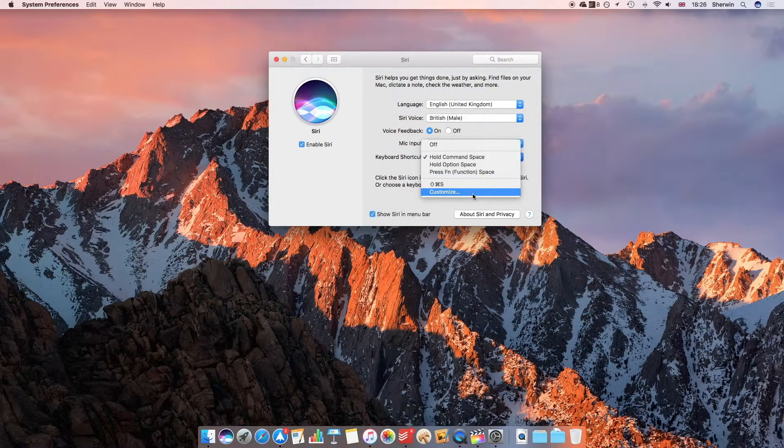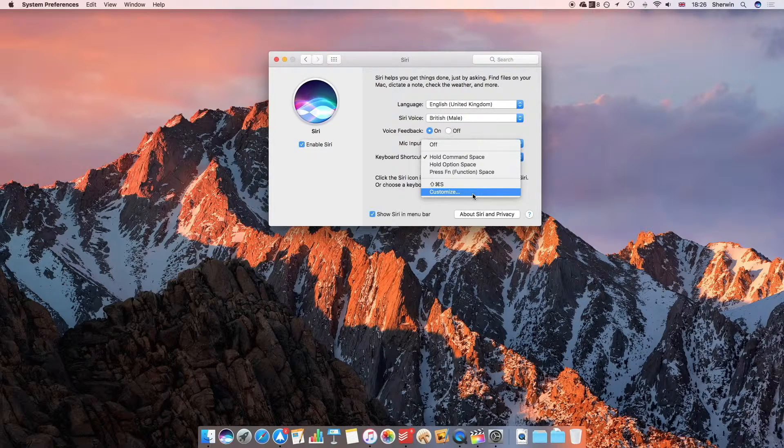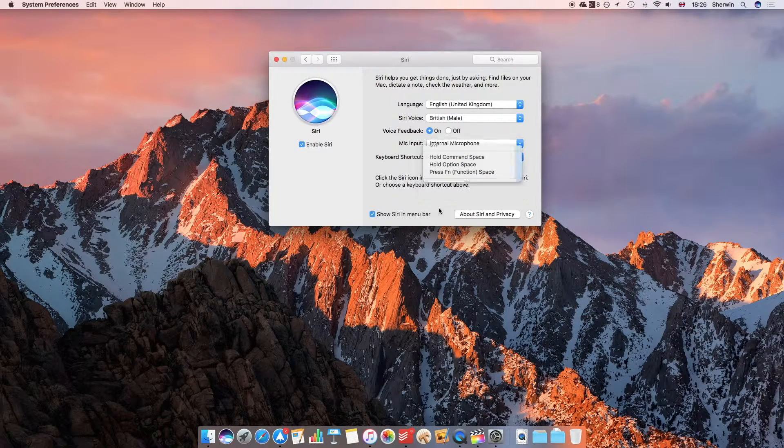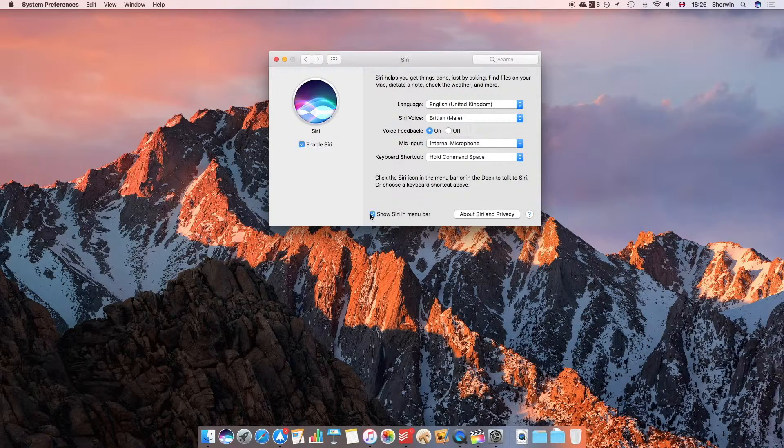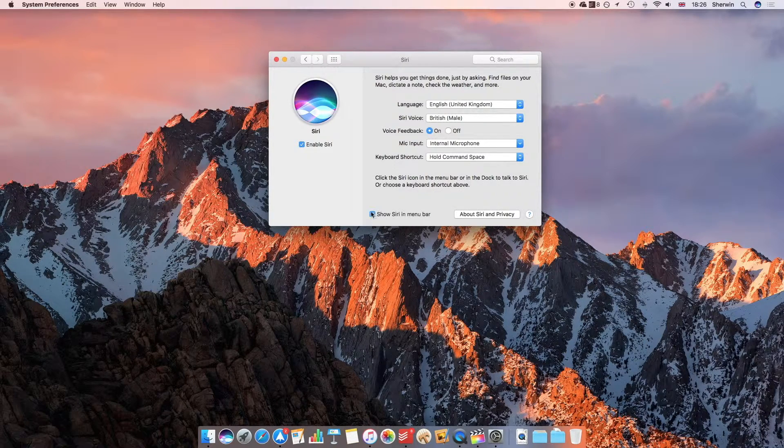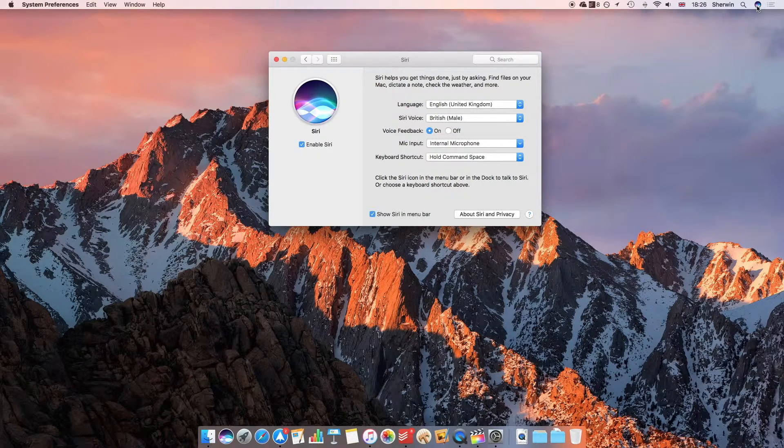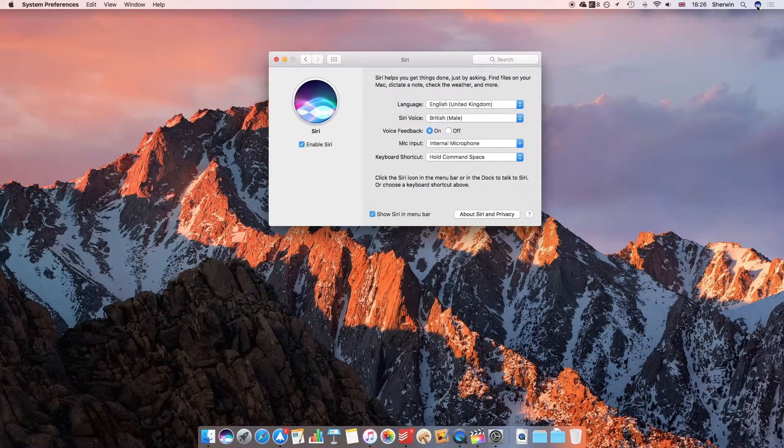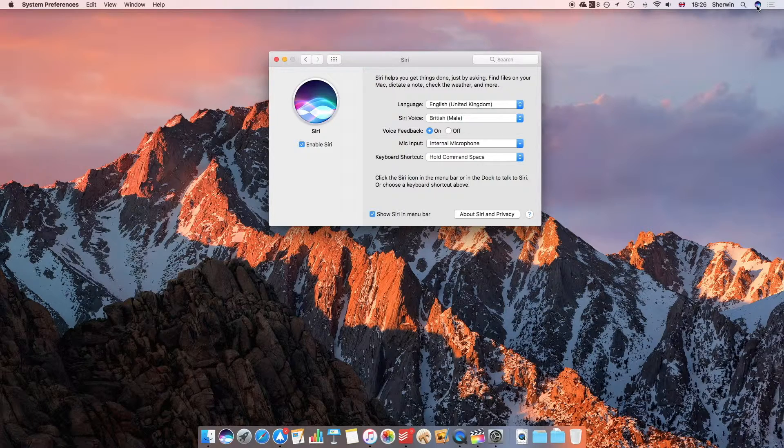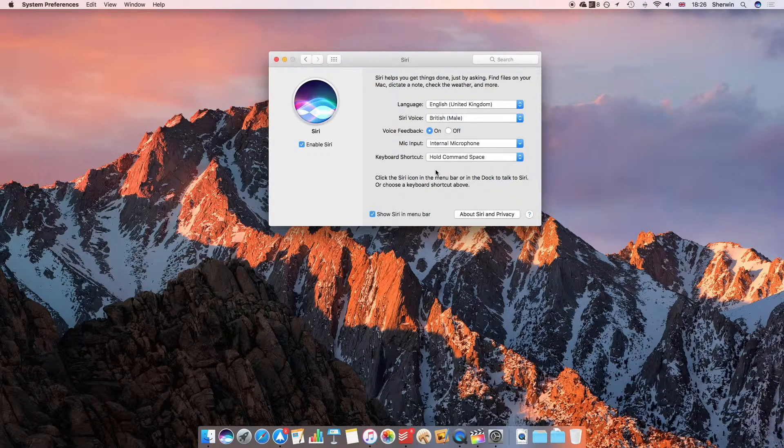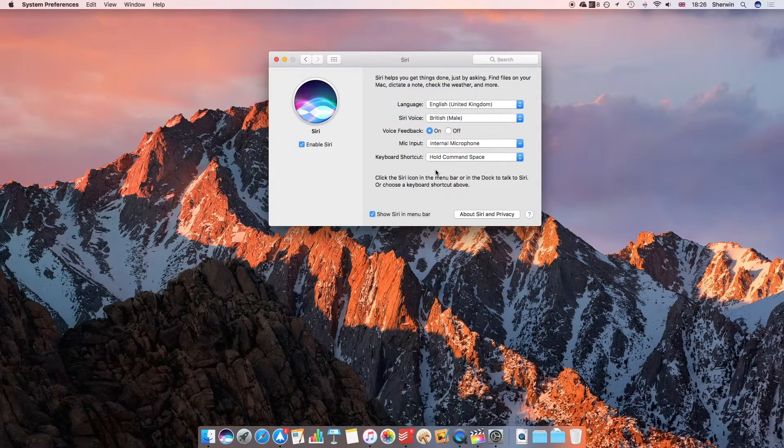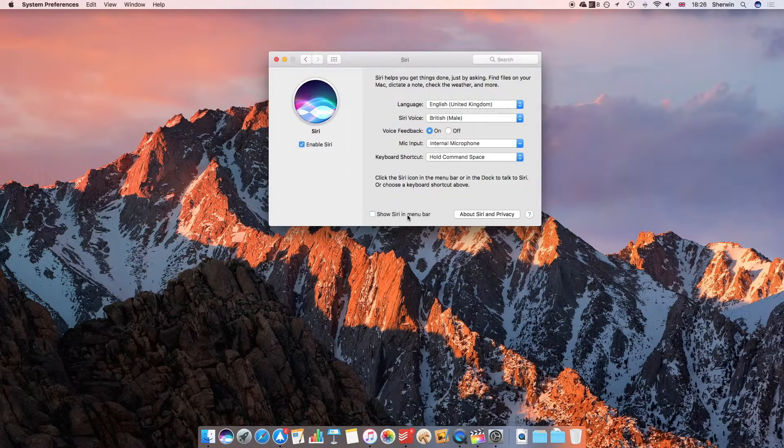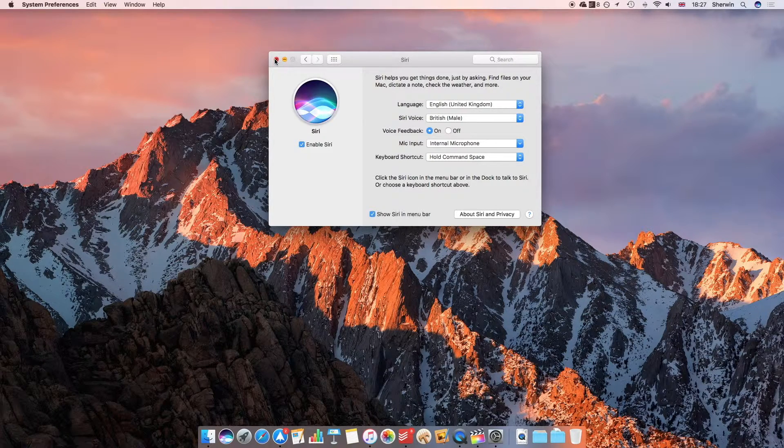You can also choose down here whether you want to show Siri in the menu bar. At the top here you can see I've got Siri in the menu bar, and that's basically another way of activating Siri. If you don't want to have that there to keep your menu bar nice and clean, then you can choose to untick that. It will disappear and then you can have it back if you want to.